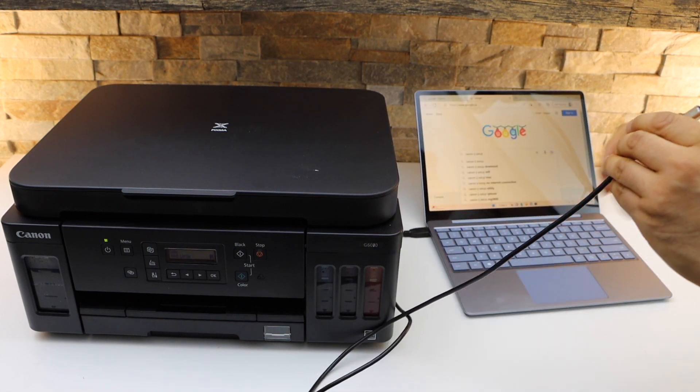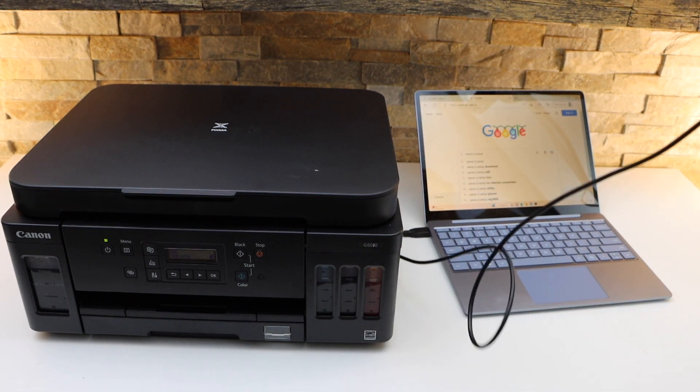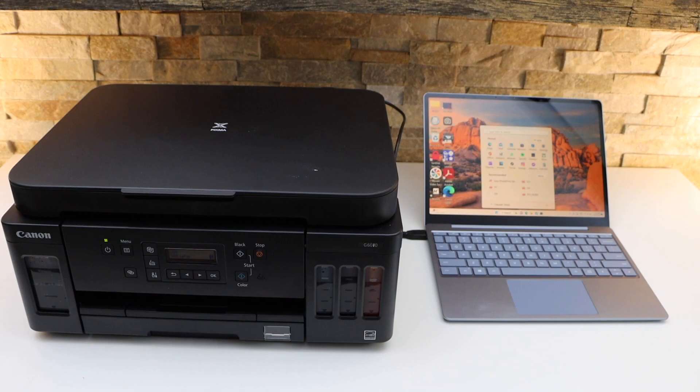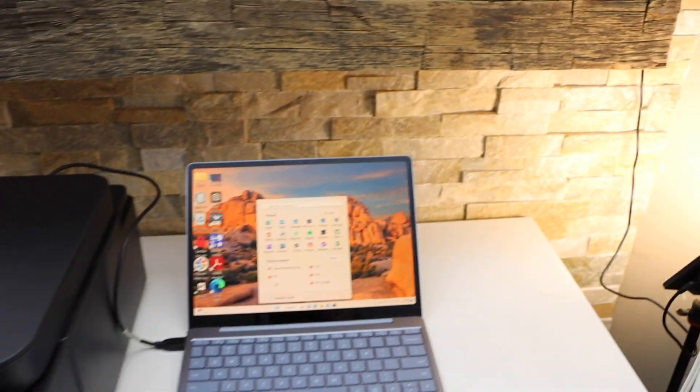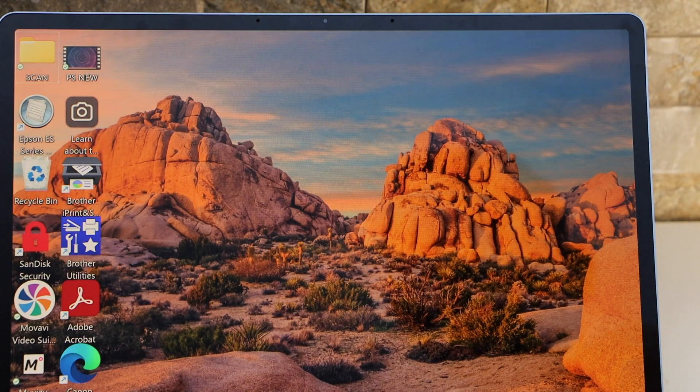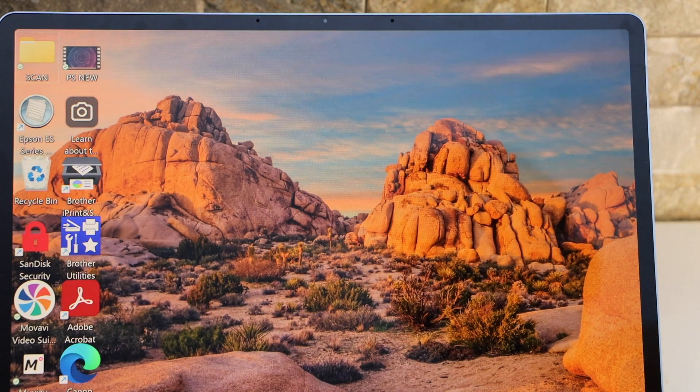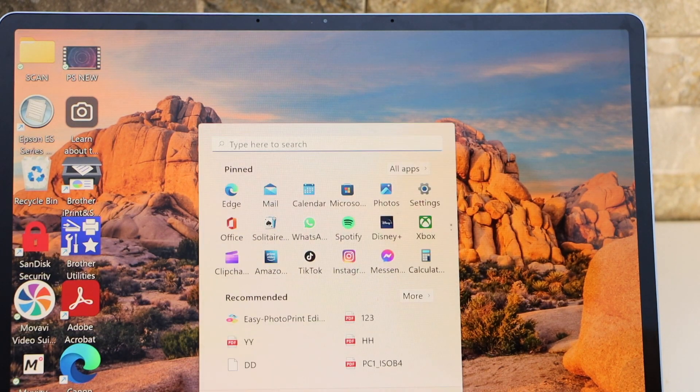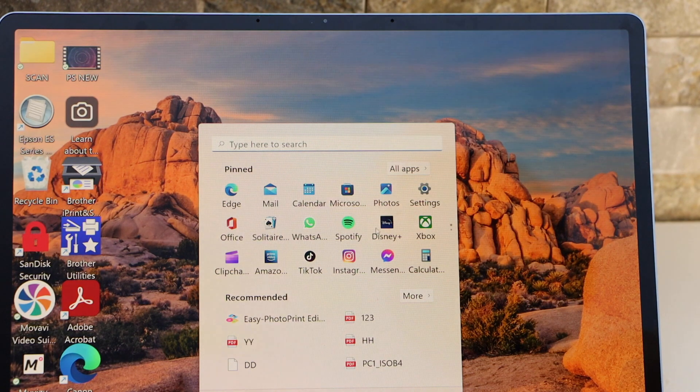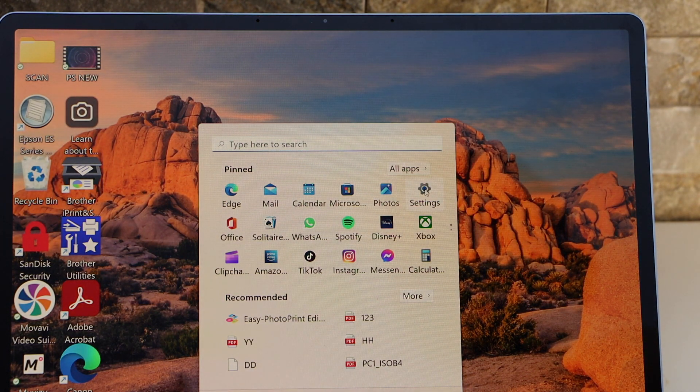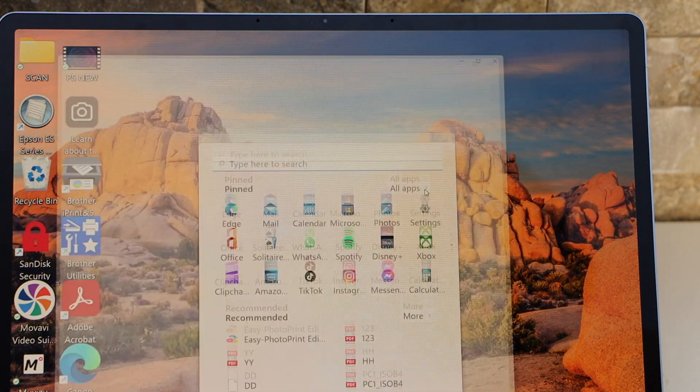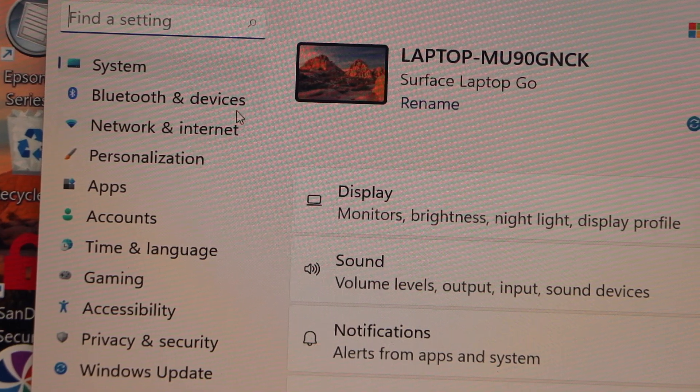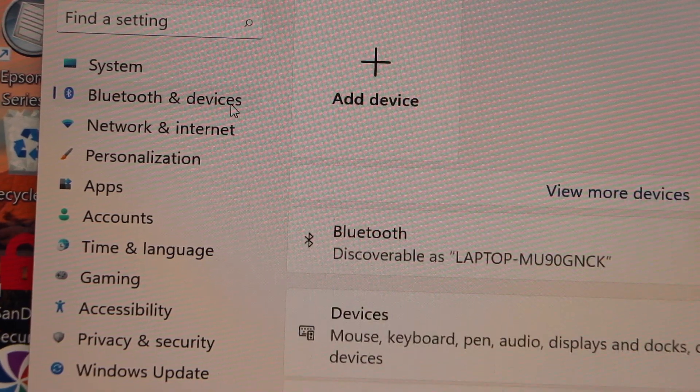Go to your Windows laptop and click on the Start button. Click on the Settings. Select Bluetooth and Devices.